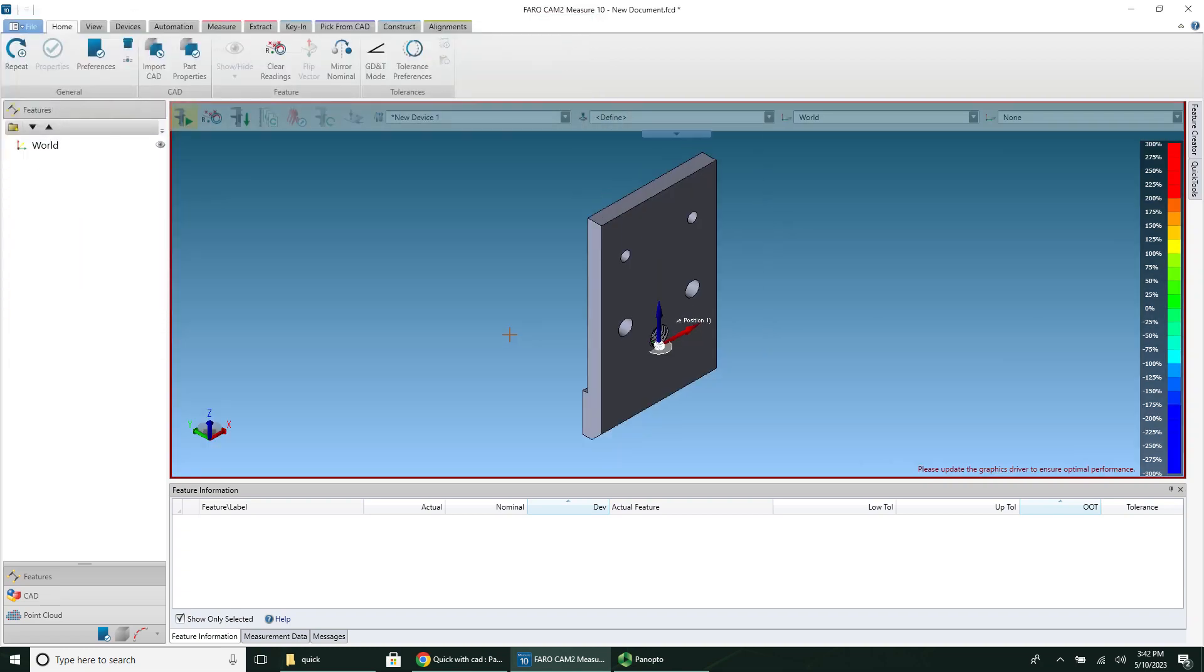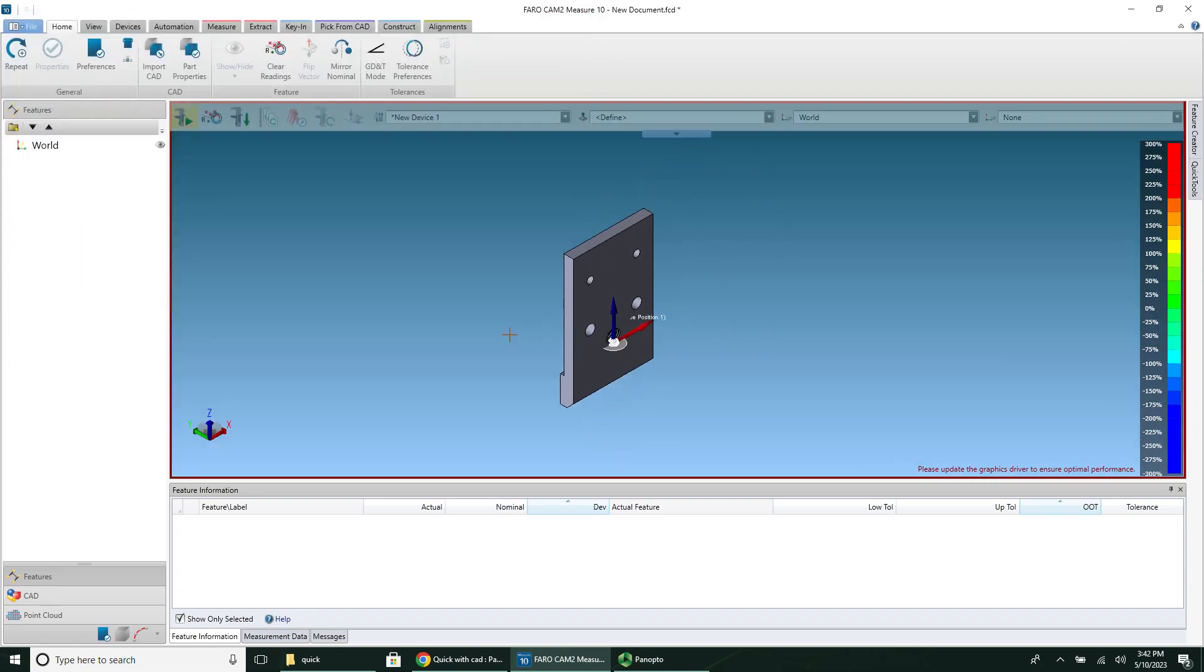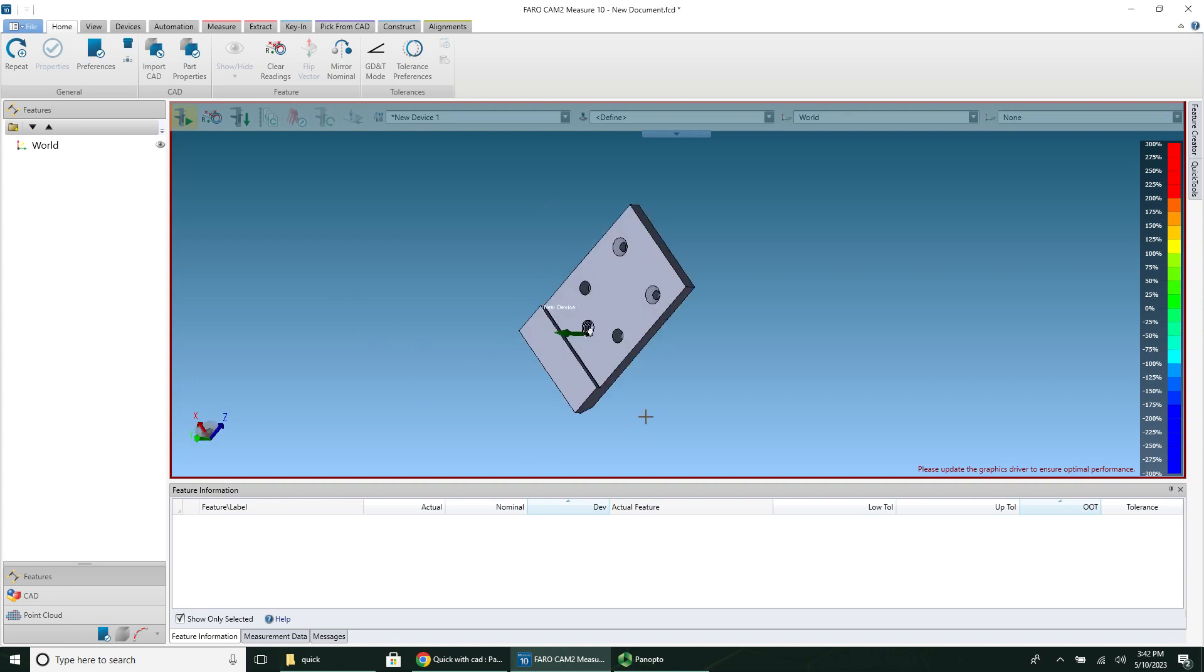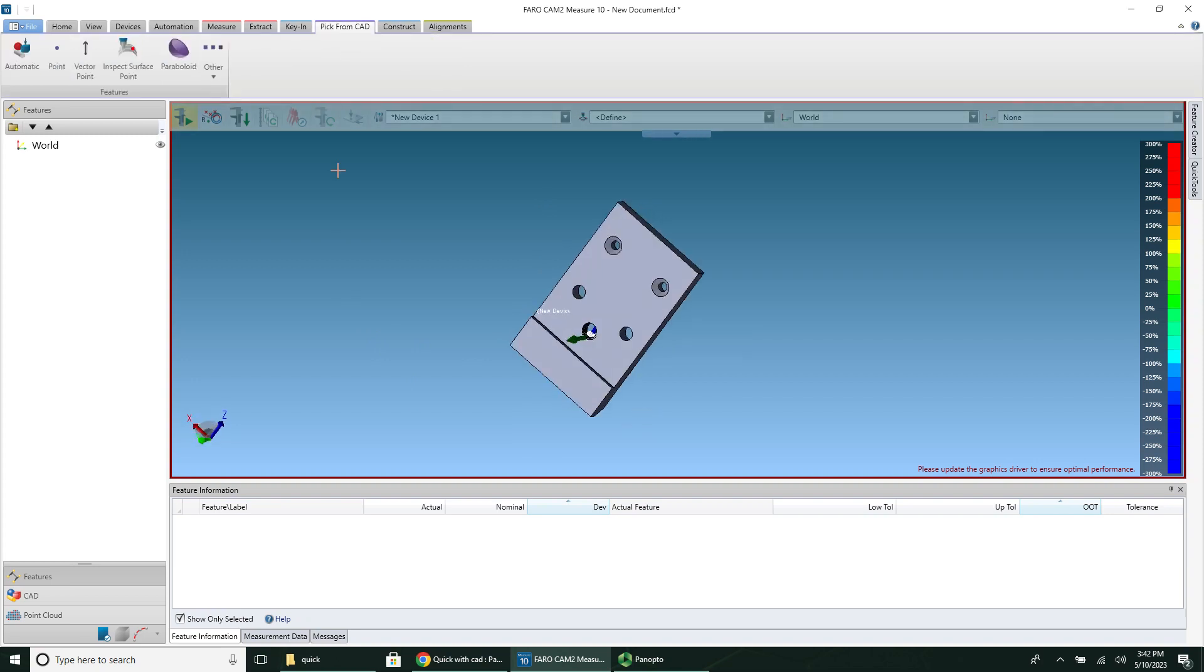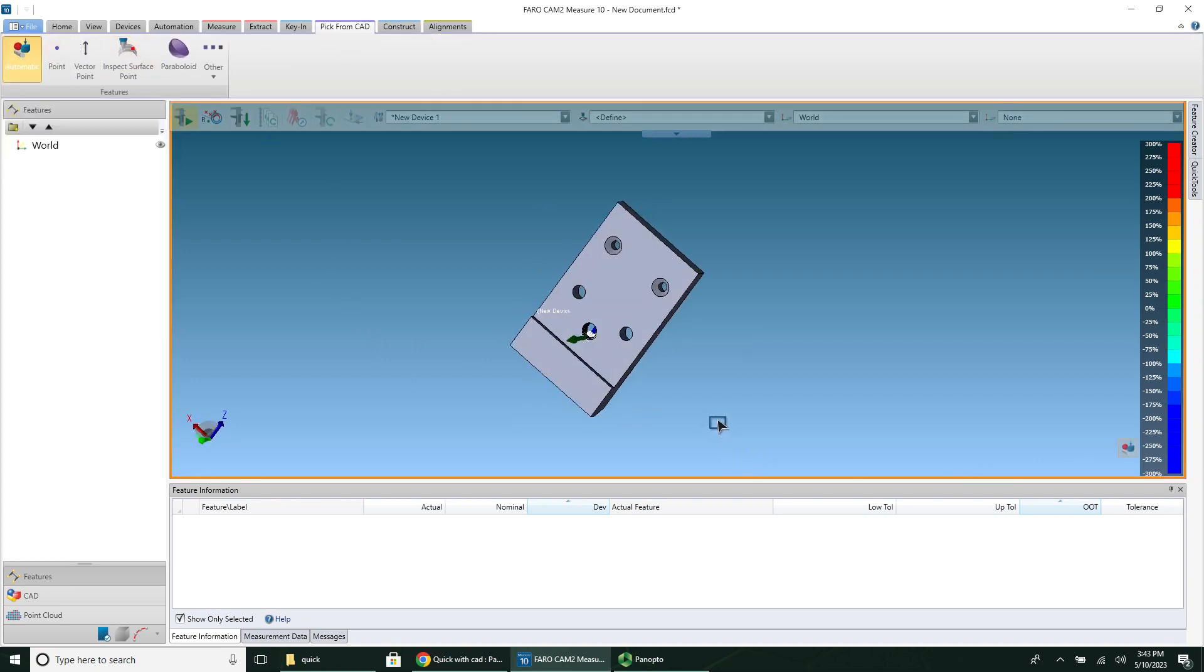When you import a CAD model into CAM2, it basically just gives you a framework to work around. It doesn't know anything about the part. It just sees there is something here. It doesn't know what you want to measure or any of the lengths or anything. So it's a bit of a slow process to set up, but I have to click Pick from CAD, click Automatic, and then start selecting your surfaces.